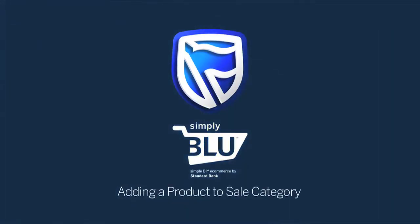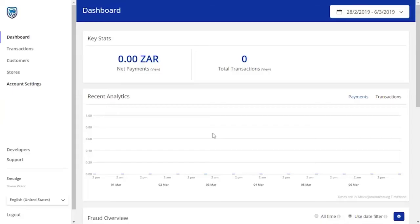Add a product to a sale category. When an item is on sale, it needs to be added to the sale category.